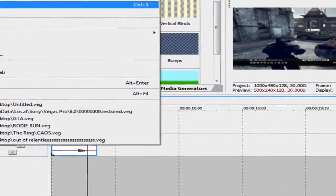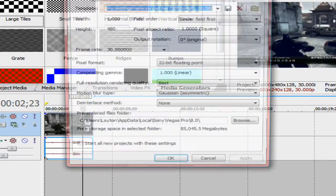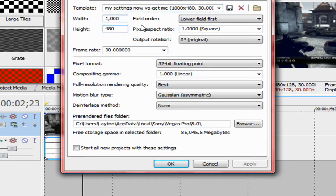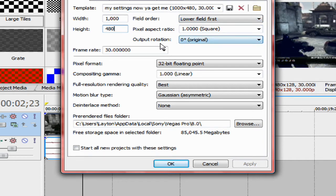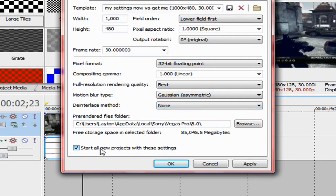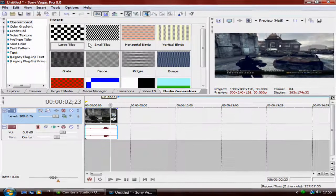The properties of this is 1,000 by 480, lower field first, 1,000, aspect ratio original, frame rate for 32-bit floating point, 1,000 linear, full resolution, rendering quality best, Gaussian asymmetric, and de-interlace method none. Now, just click Start All Projects with these settings and click Apply and then OK.